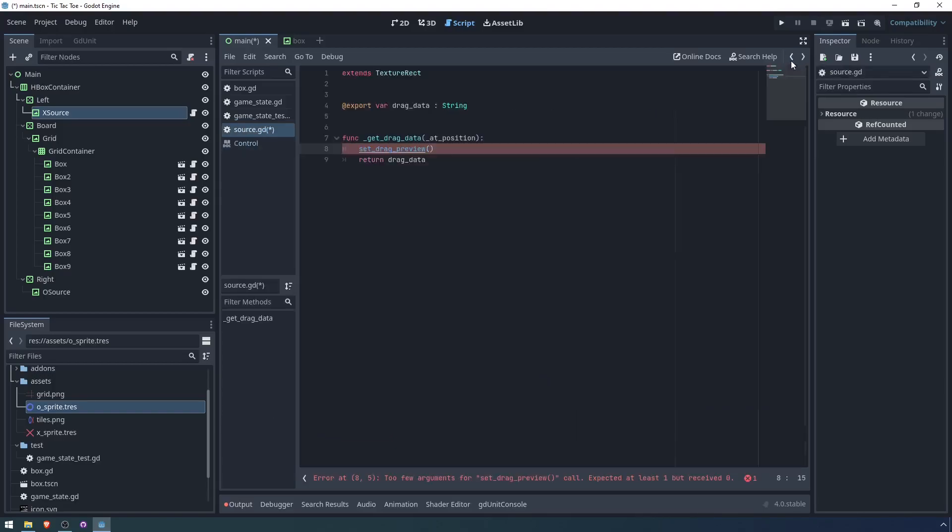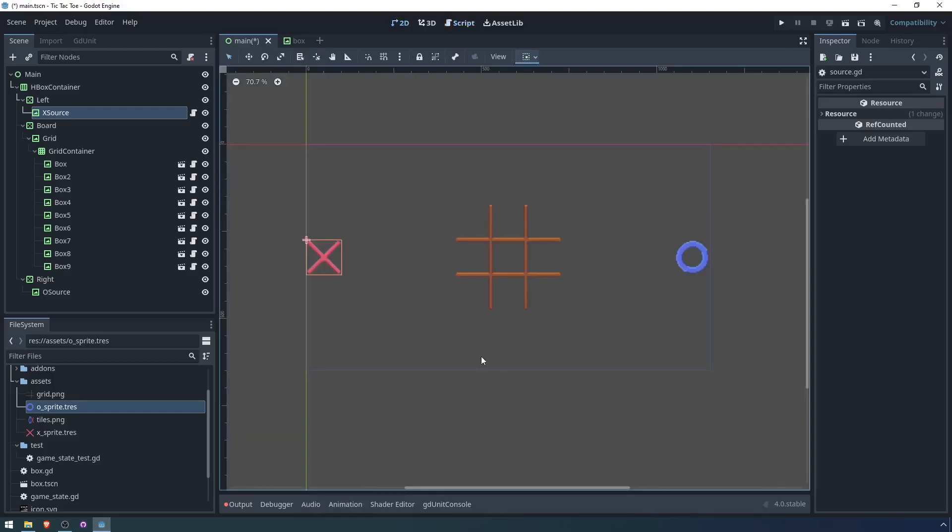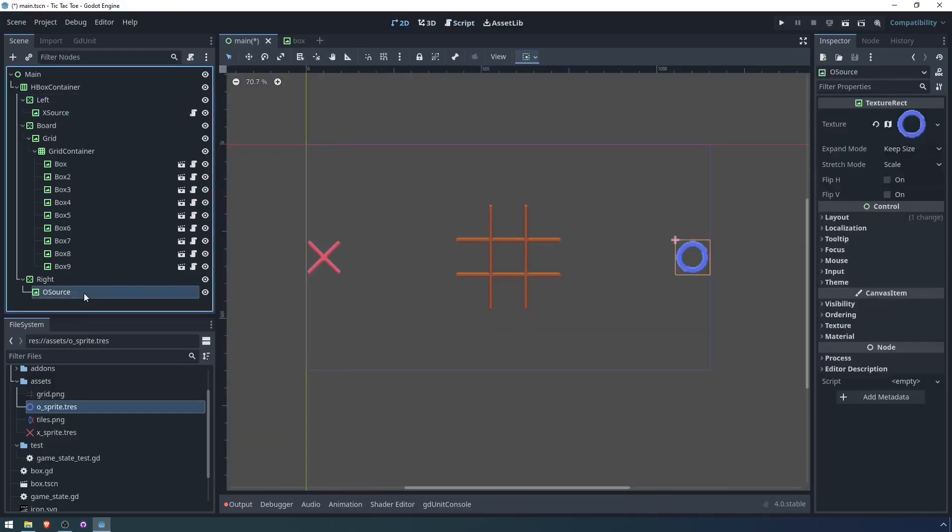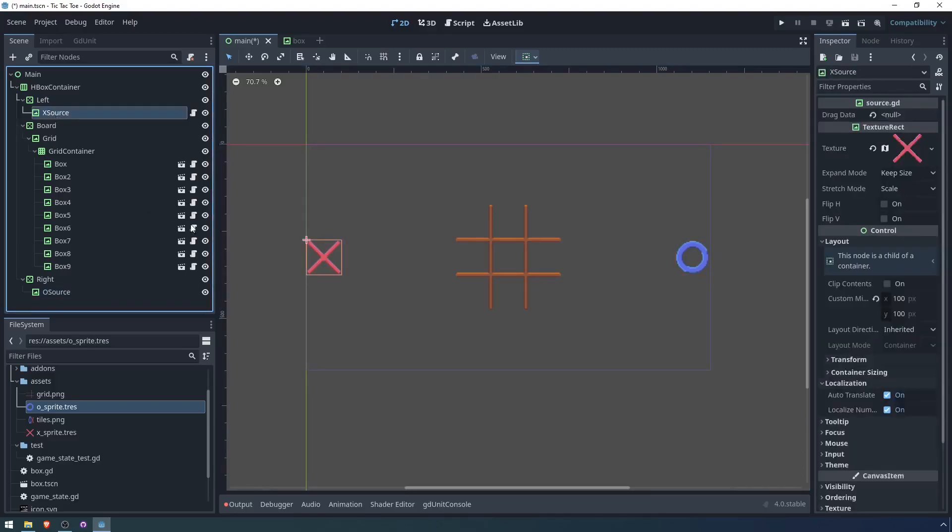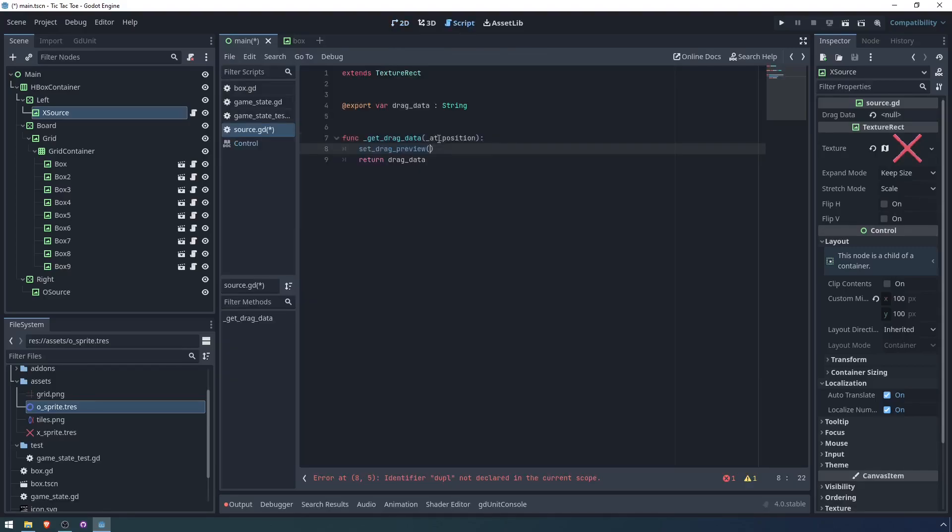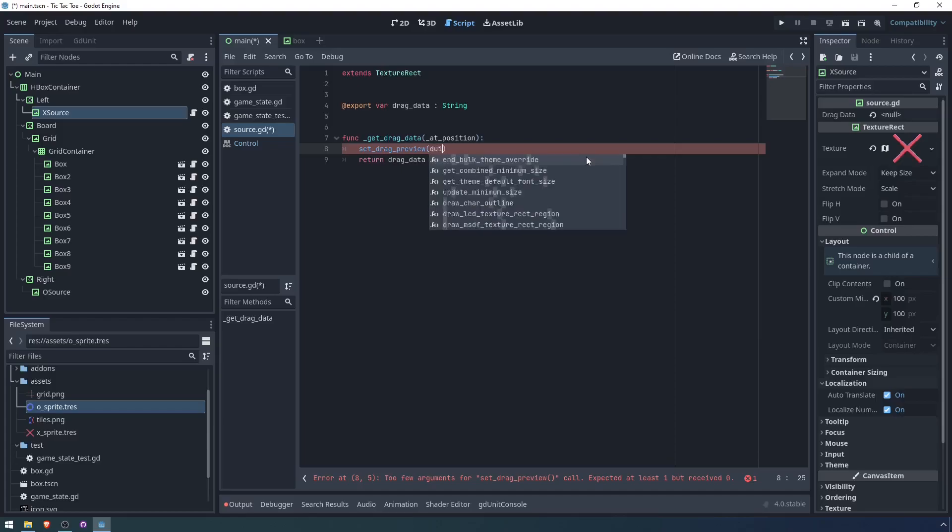Set drag preview. If we take a look at this method, it shows the given control at the mouse pointer. And the control must not be in the scene tree, and you should not free the control. So basically, we need a new control node that's going to be shown wherever the mouse is. And we don't want to use an existing one. But an easy way to get this, if we look at the scene, the X source and the O source are already controls that have the texture that we want to display when dragging and dropping.